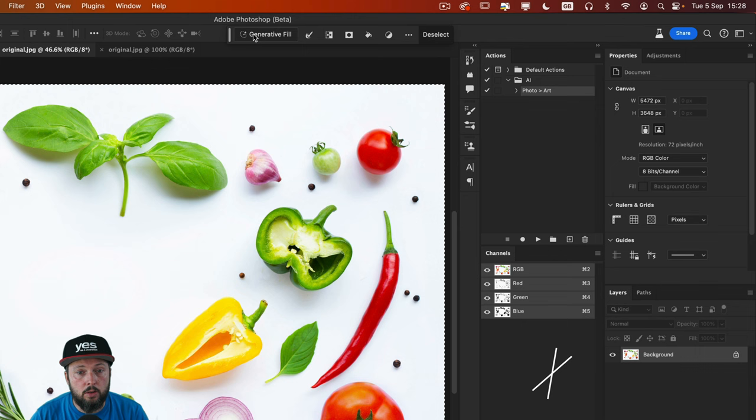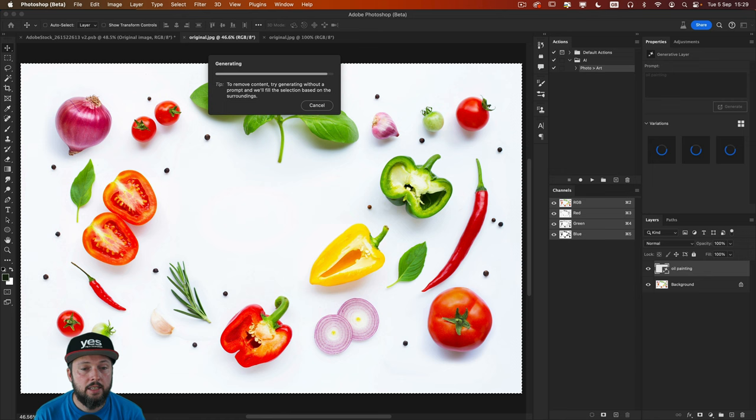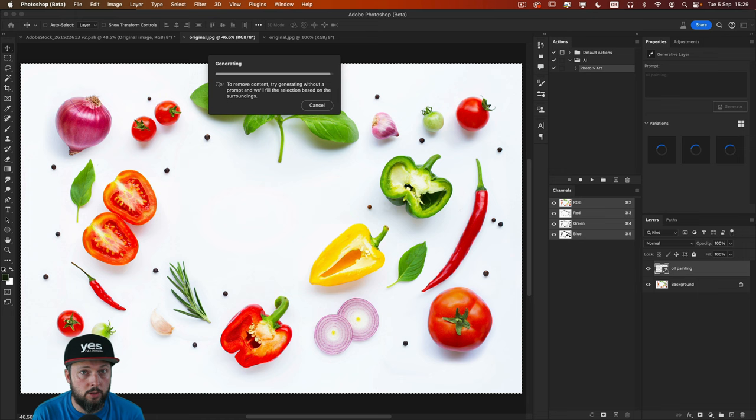If I type in something like oil painting, it's just going to generate a completely new layer and it won't generate the new layer based on the existing image that we have in this document, which is by the way a free photo from Adobe Stock.